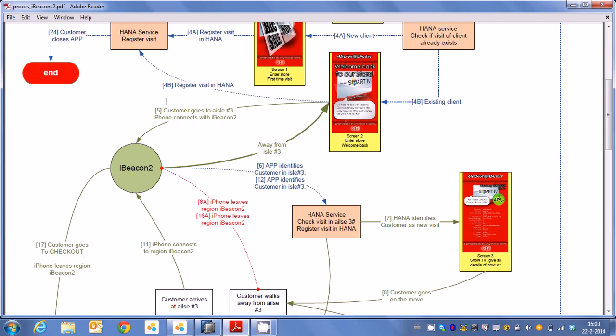When we create that coupon we do that on the fly and all the details belonging to the coupon are read also from HANA. So the amount of discount, the price and of course we're also registering all the information from that coupon code. So we know exactly which customer has which coupon against which discount against what price.